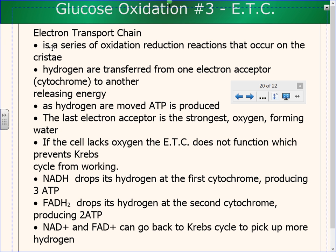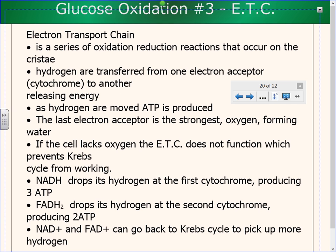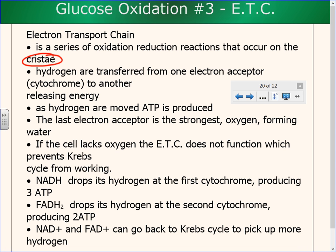Before we do the picture, I want to mention a couple of things. First, where is this reaction happening? I want to let you know that would be a question I'd ask you on a test. In the chloroplast, you have two choices: the stroma or the thylakoid membranes, which together we could refer to as the grana.